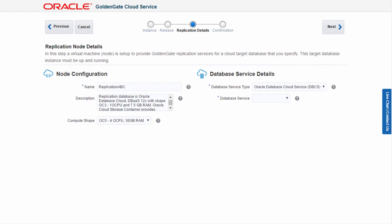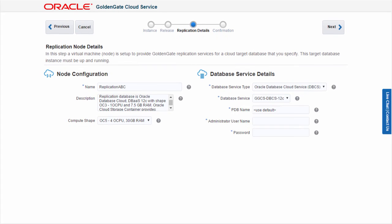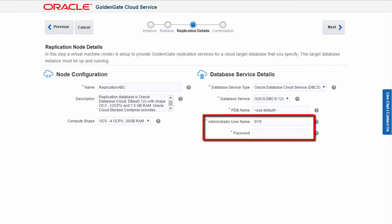The replication VM needs the connection information to the target database. I select the database cloud service instance that I created earlier and supply the credentials to connect to this database.